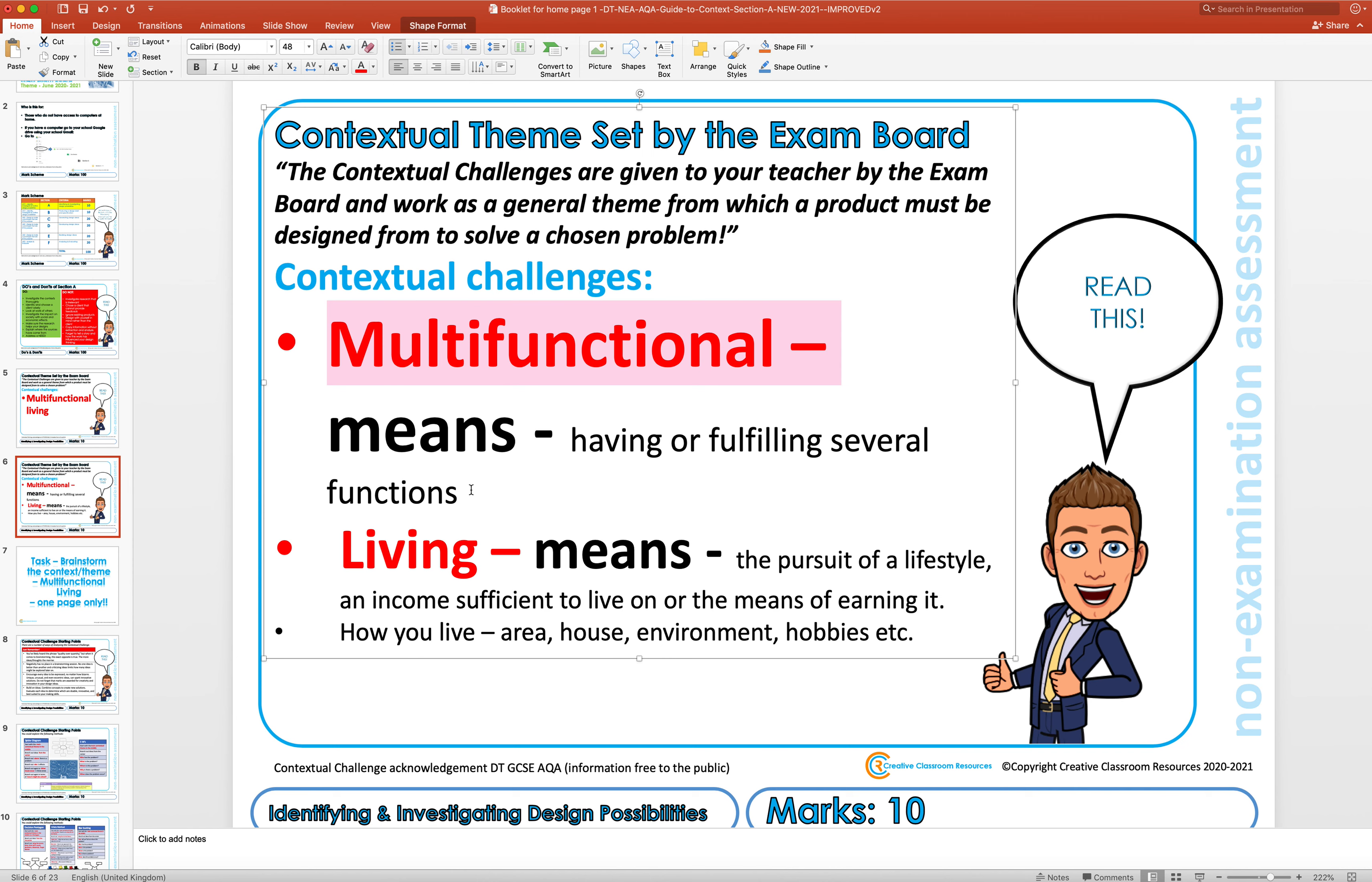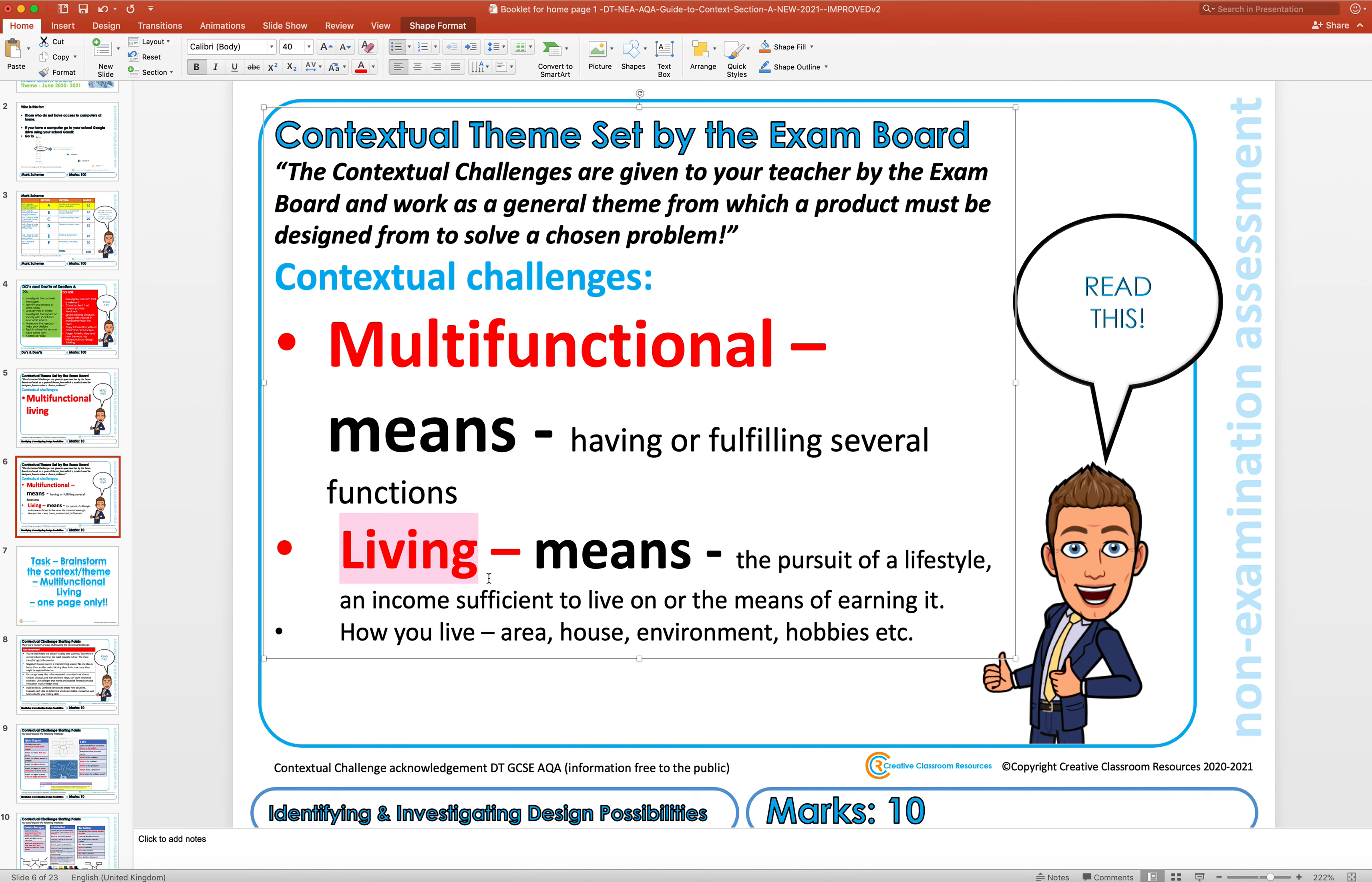The word living basically means the pursuit of a lifestyle, income sufficient to live or the means of earning it, or how you live - your area, your house, your environment, your hobbies, the products you own, the jobs that people do. So the living part is actually incredibly open because everything we do is to do with living.